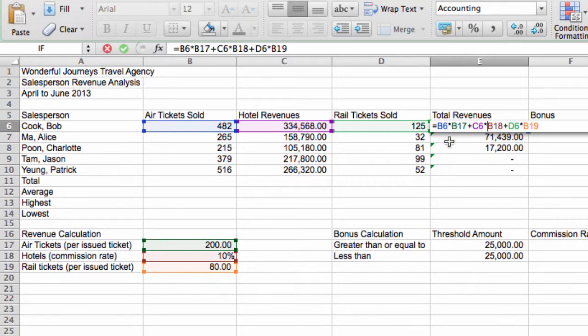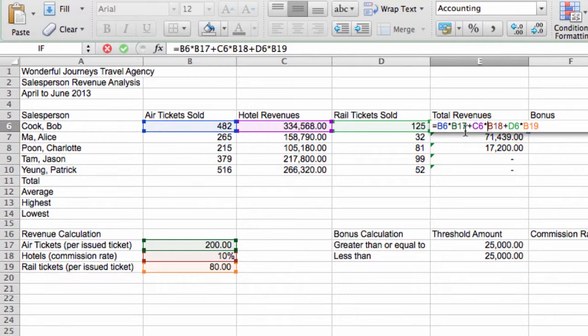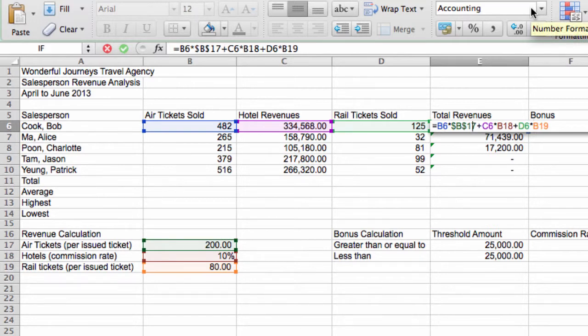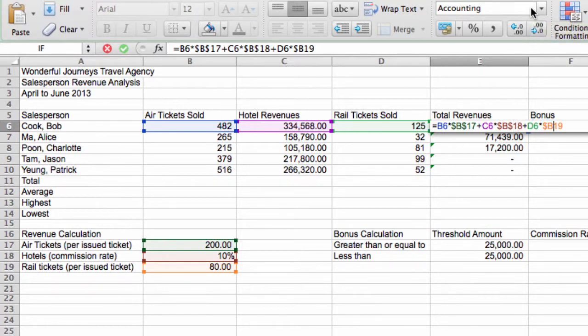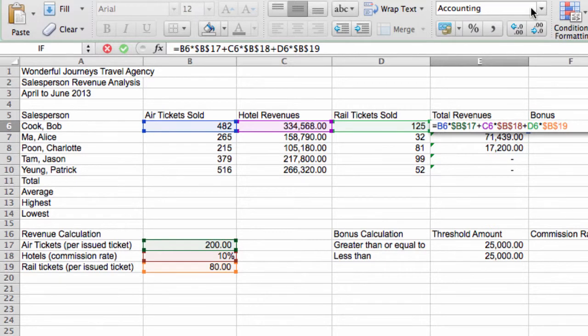For this formula, we want B6 to turn into B7, but we want B17 to remain as B17. Same thing with C6. We want C6 to become C7 when we copy it one row below, but we want B18 to stay as B18. So we're going to put a dollar sign in front of the row and column references of every cell whose reference we do not want to adjust if we copy this formula to a new row. So I make B17, B18, and B19 an absolute reference. An absolute reference is just another way to reference a cell, but we put a dollar sign in front of the column and in front of the row reference. And this way, when we copy this formula, these absolute references will remain fixed and will not adjust.